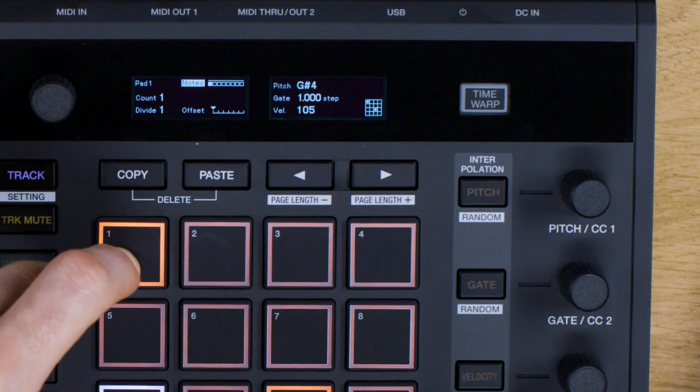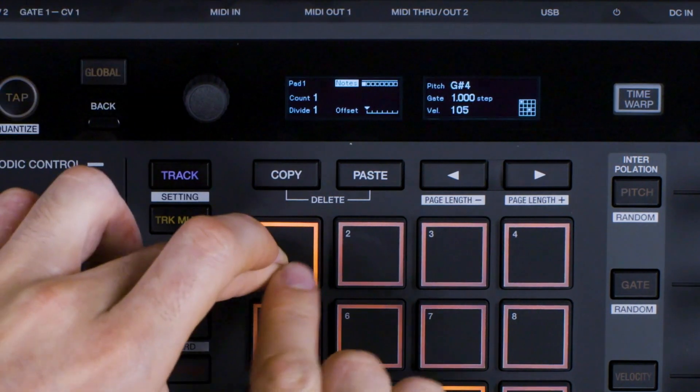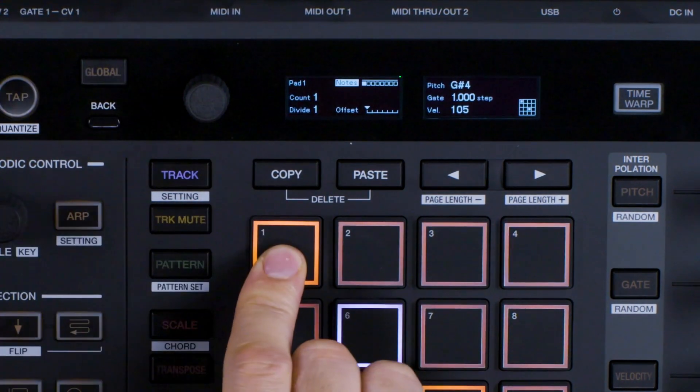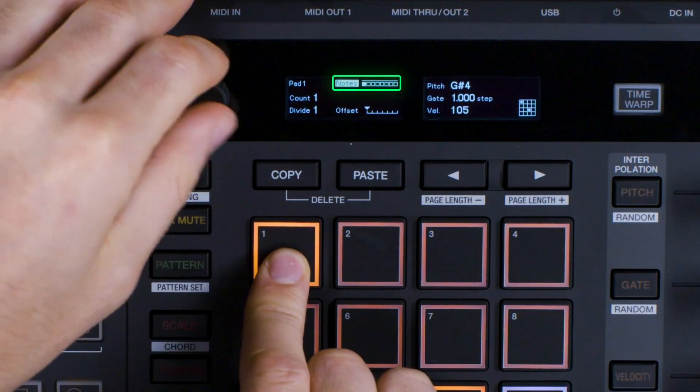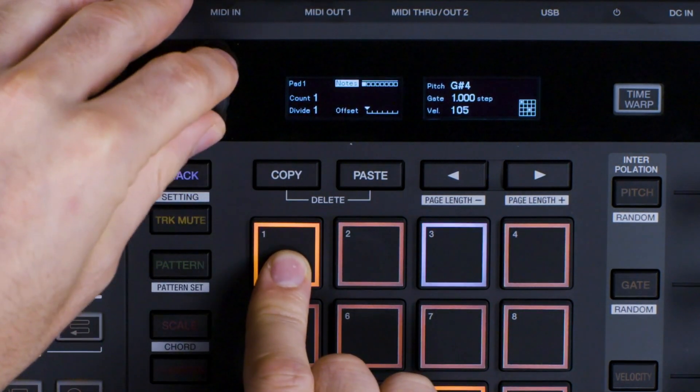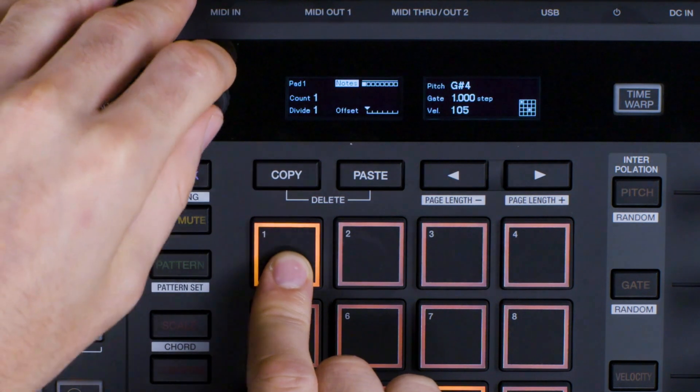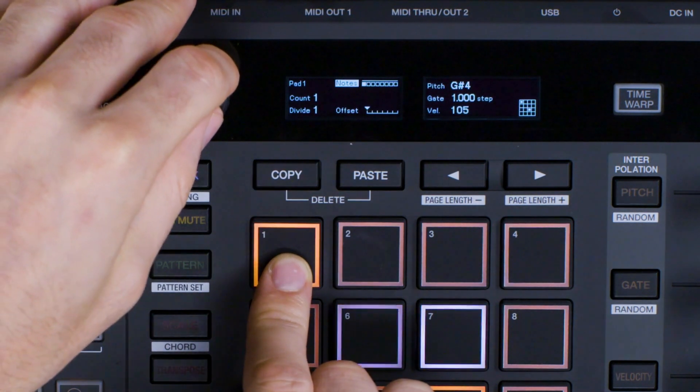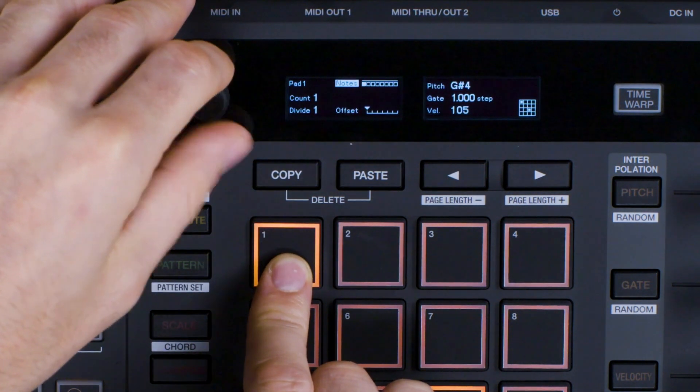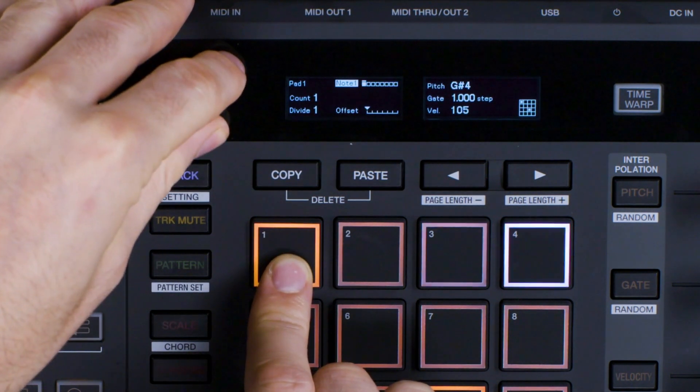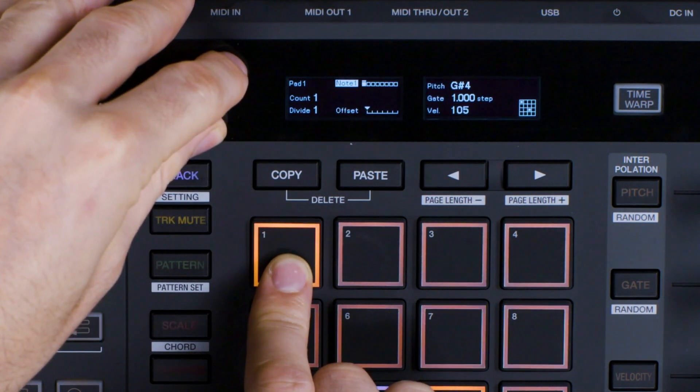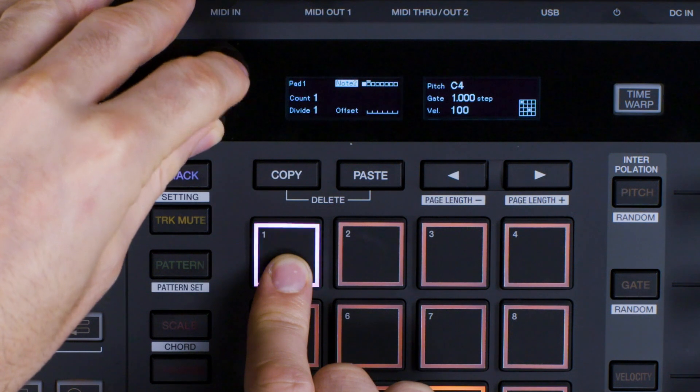Hold down a step and the display will change. Notice the 8 little boxes on the left of the screen. Each box reflects a note in the chord. White boxes mean a note in the chord is active and black boxes mean the note is muted.